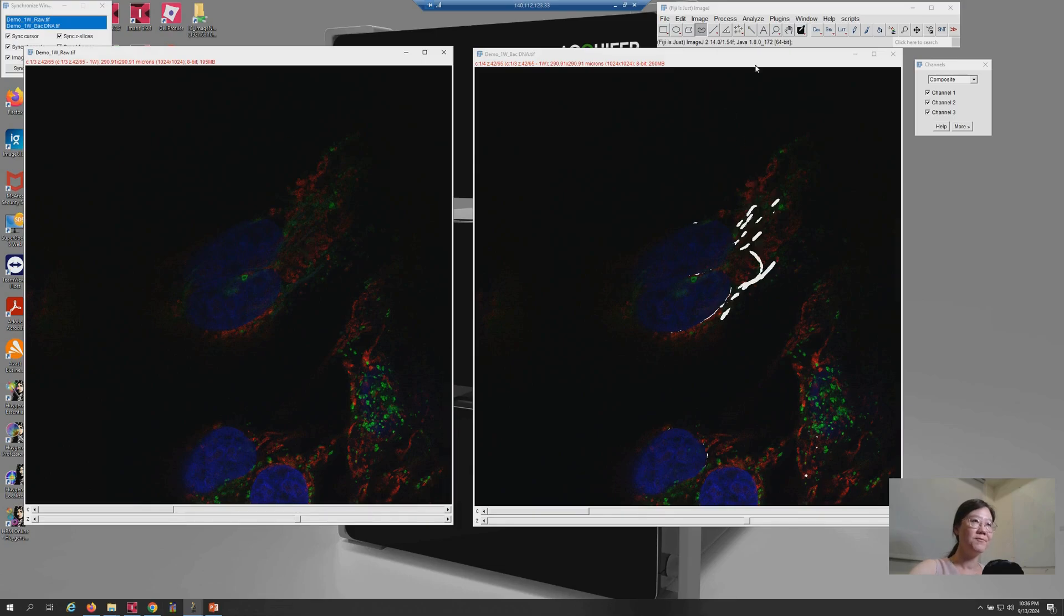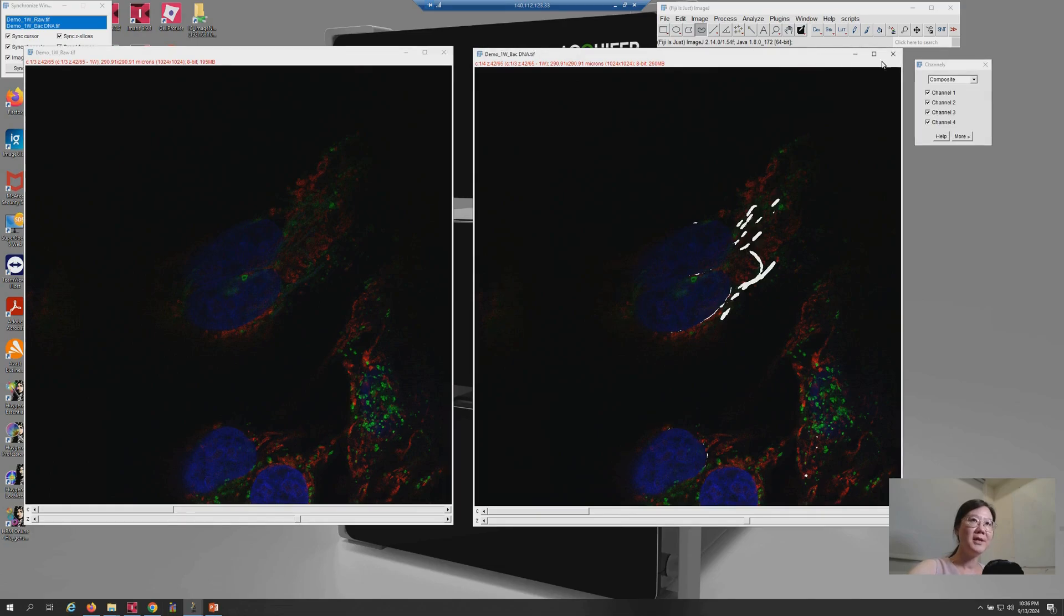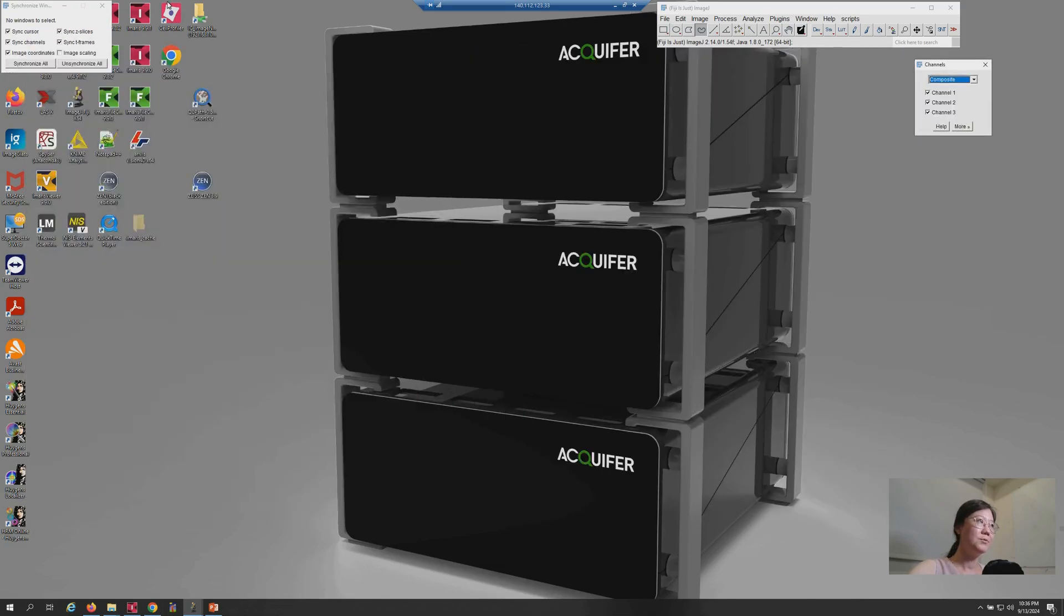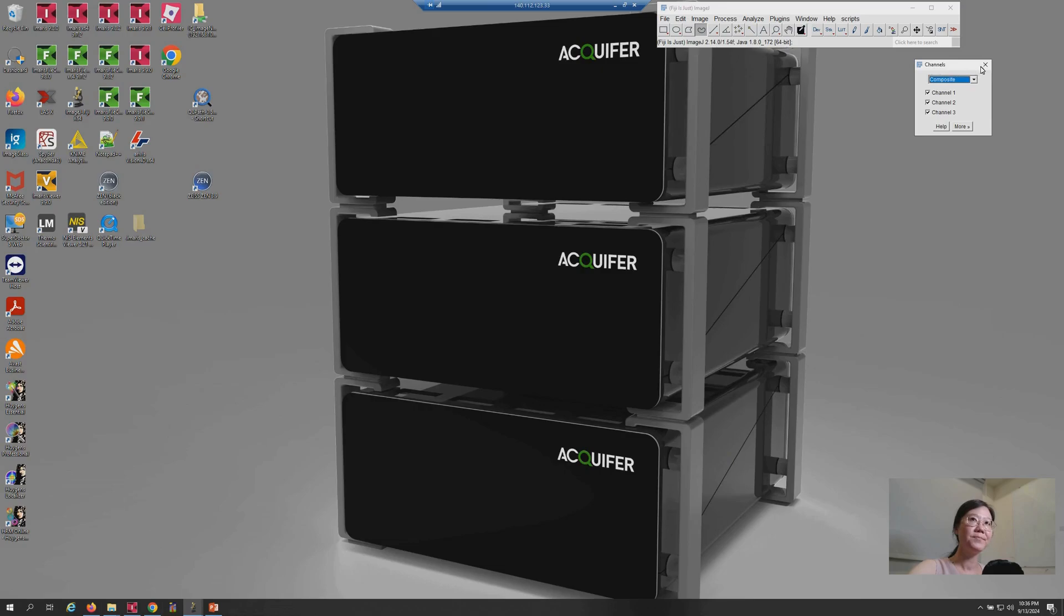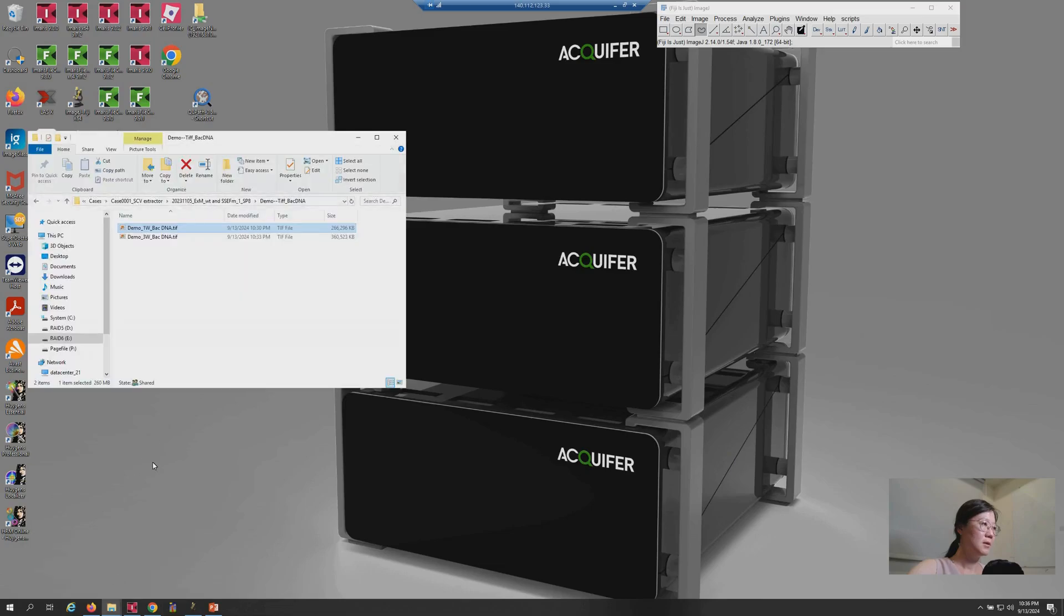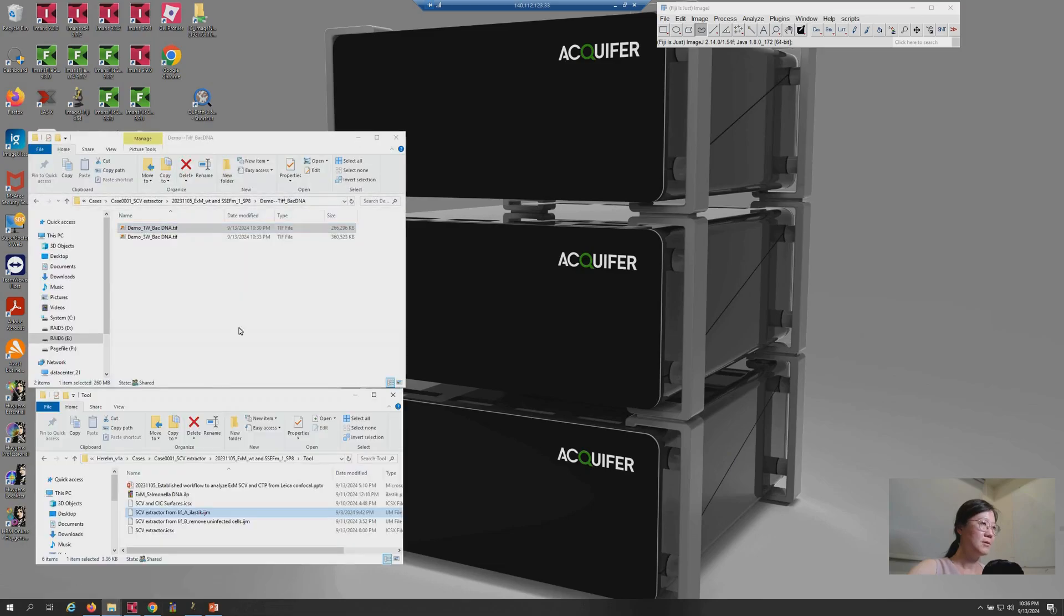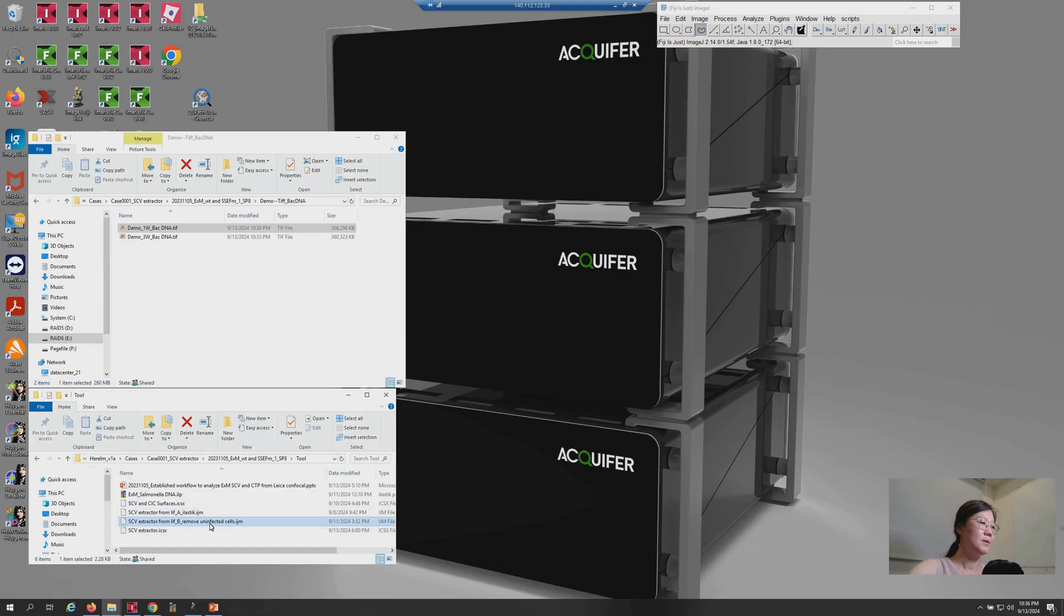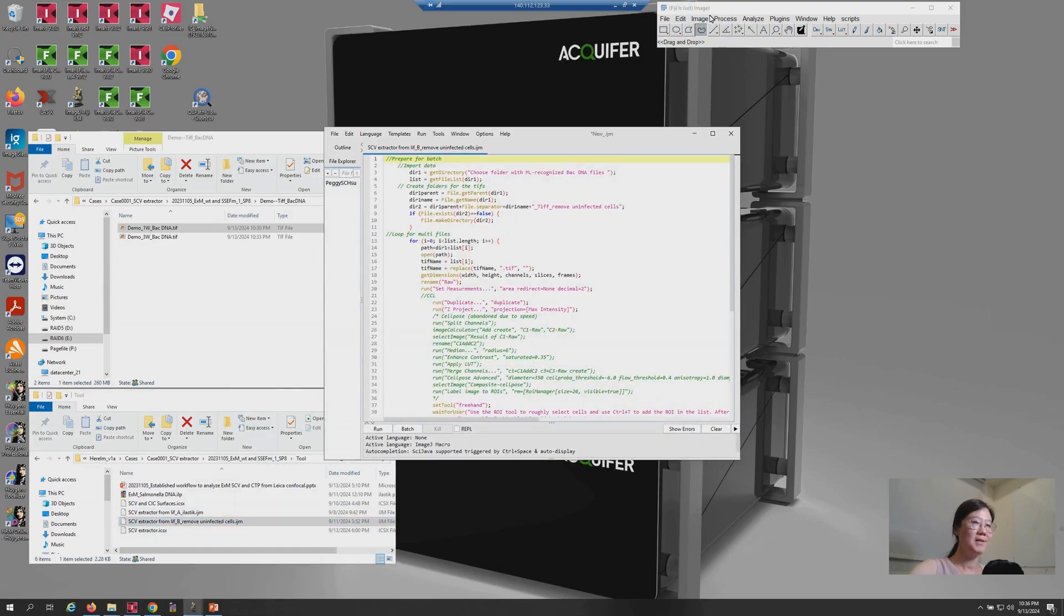Okay. So, that's the results from the first script, A. So, let me check and close those windows first. Then, let's use another script in order to remove the uninfected cells. So, please drag and drop the script B here.